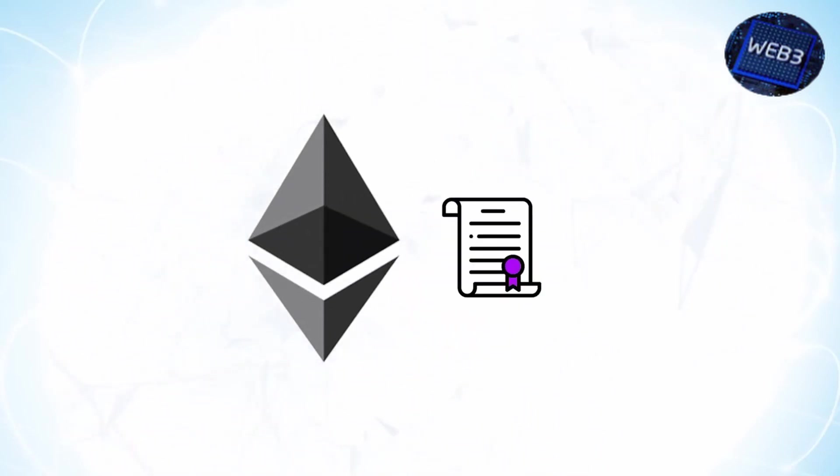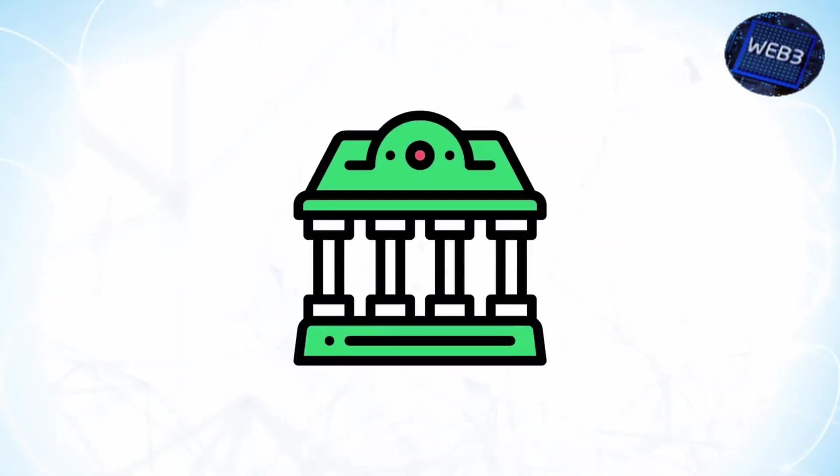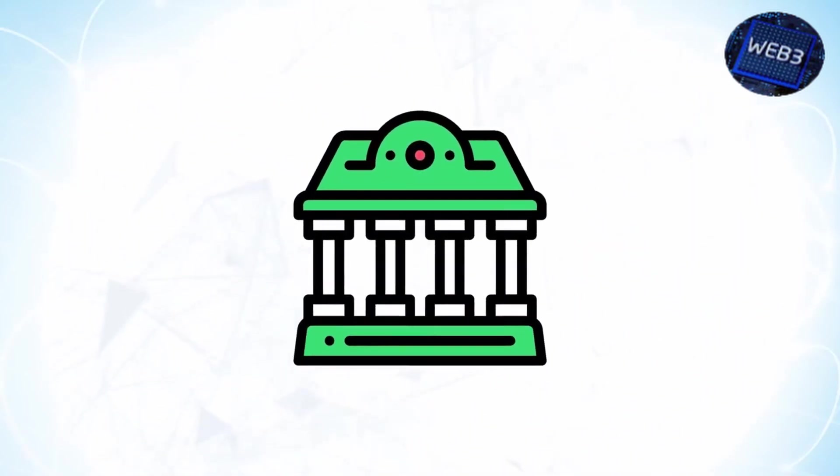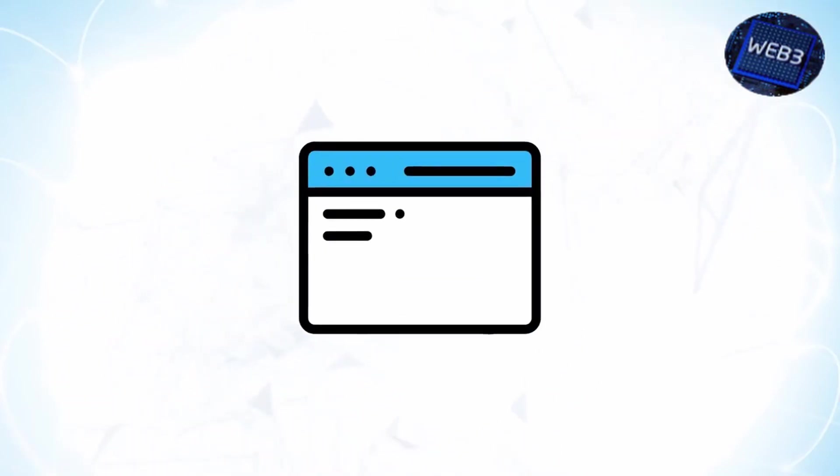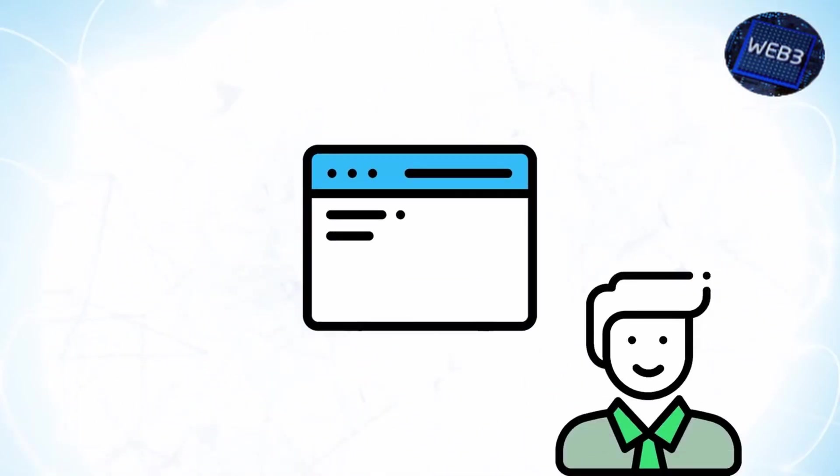So now that we know what makes a dApp, let's talk about why you should use them. Trust. You never have to take the word of big corporations, marketing, or PR agencies. All of the code is open source, so you can see for yourself what the application does and how it does it.